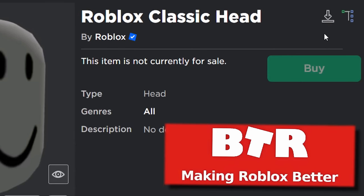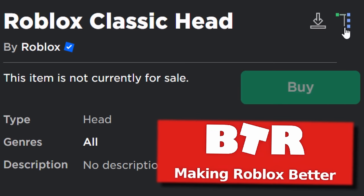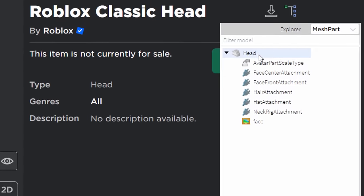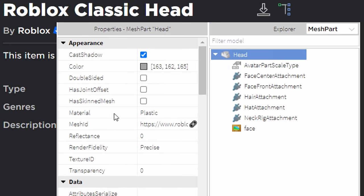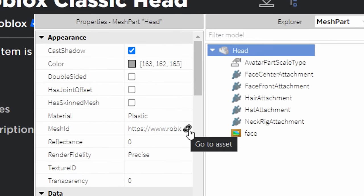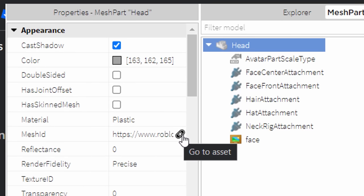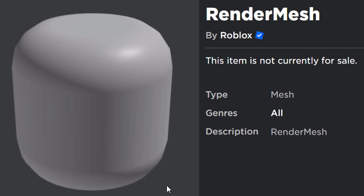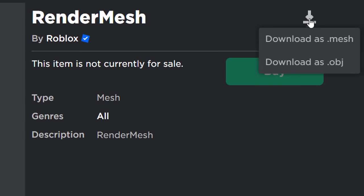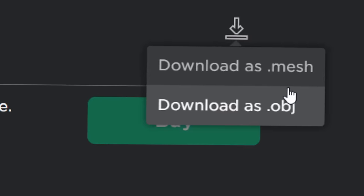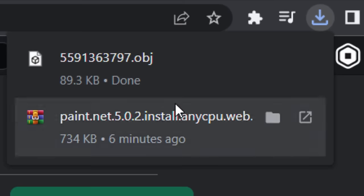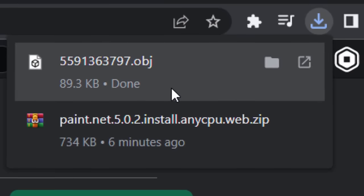Back on the classic head: click on the explorer icon, which will bring up the explorer page. Click on the head, then click on 'Mesh ID', and it will give you a 'Go to Asset' option. Click that and it'll load in the Roblox render mesh for the classic head. Click the download icon and select the OBJ format — not the mesh file, get the .obj file. It will then download for us.